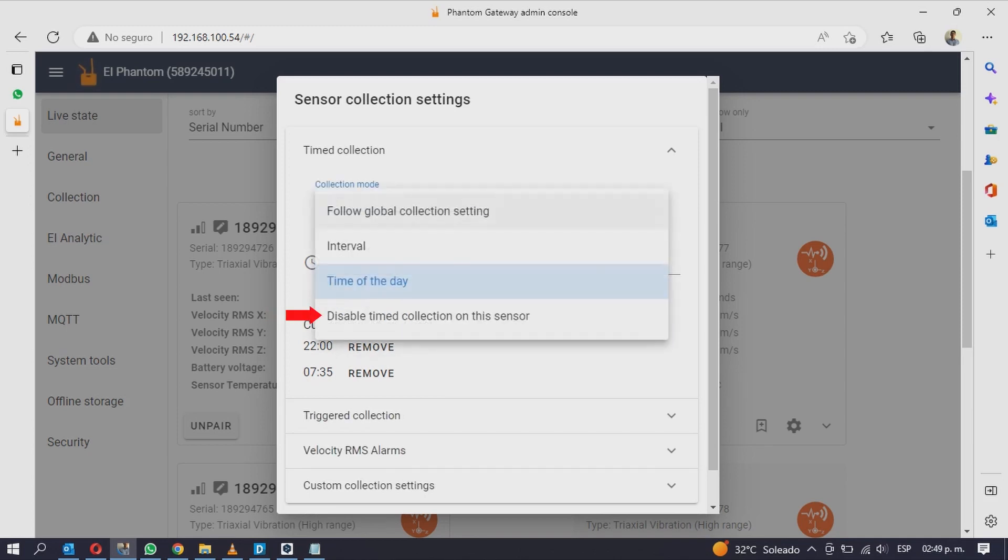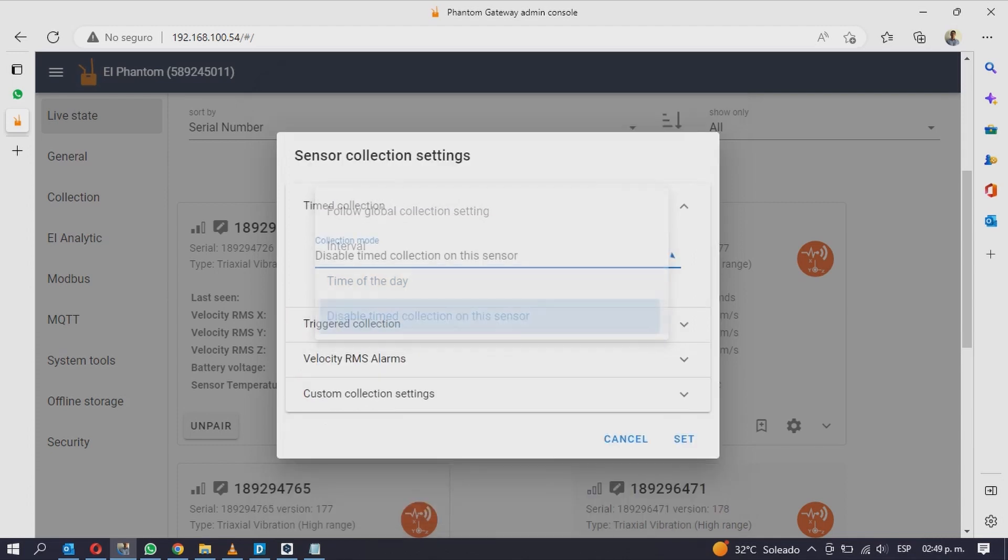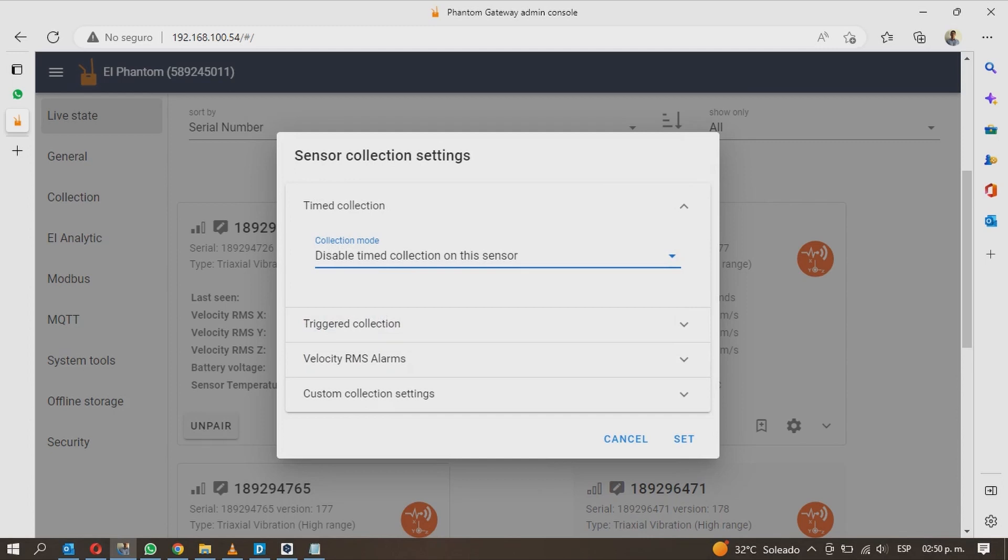The last option disable timed collection on this sensor will disable the Phantom automatic collection. It will only record data if you activate it manually with the collect waveform now tool that we saw earlier.